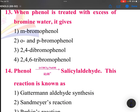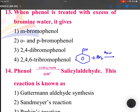When phenol is treated with excess bromine water, it gives 2,4,6-tribromophenol. The reaction: phenol OH plus bromine water Br2 gives the product with OH and 3 bromines — a white precipitate of 2,4,6-tribromophenol.